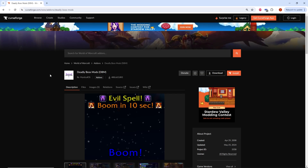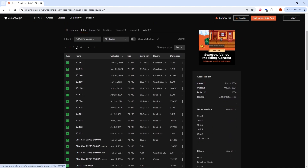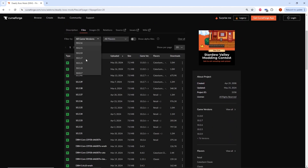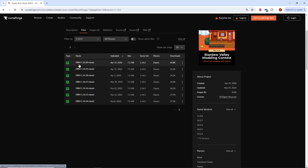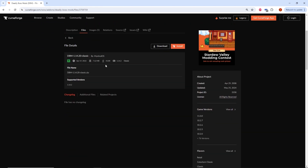We'll begin with a quick tutorial on how to download and install add-ons. To download add-ons, go to the add-on's main page, click on Files, click on Filter by Game Versions, then select the desired build. Most add-ons I show you will be downloaded as the 1.14.2 version, but keep in mind you may need to download other versions to find one that works. Then click the name of the version, then Download.